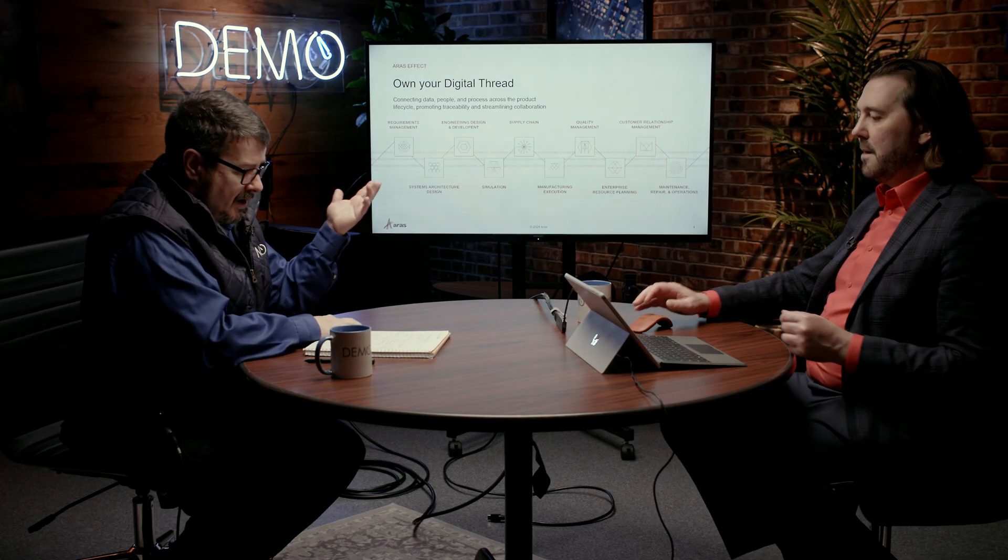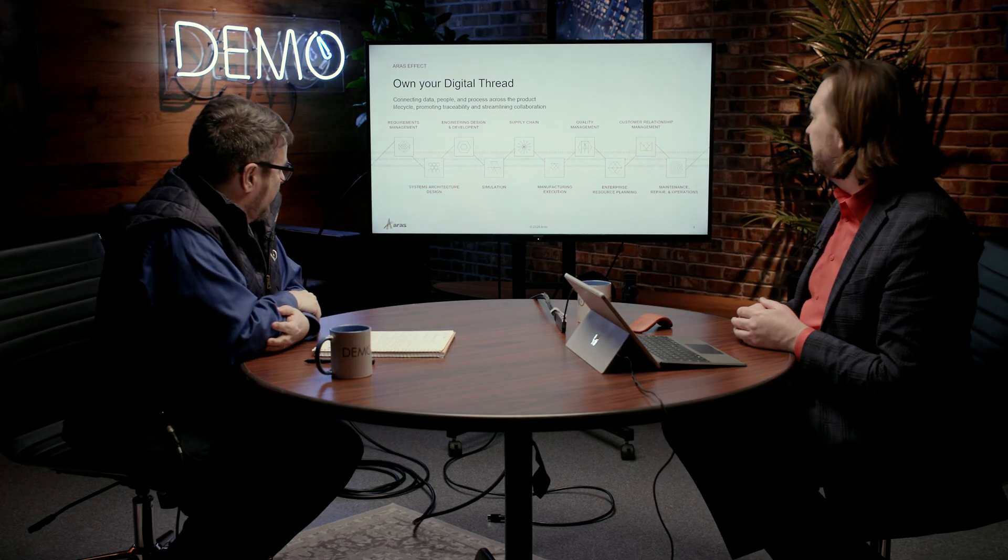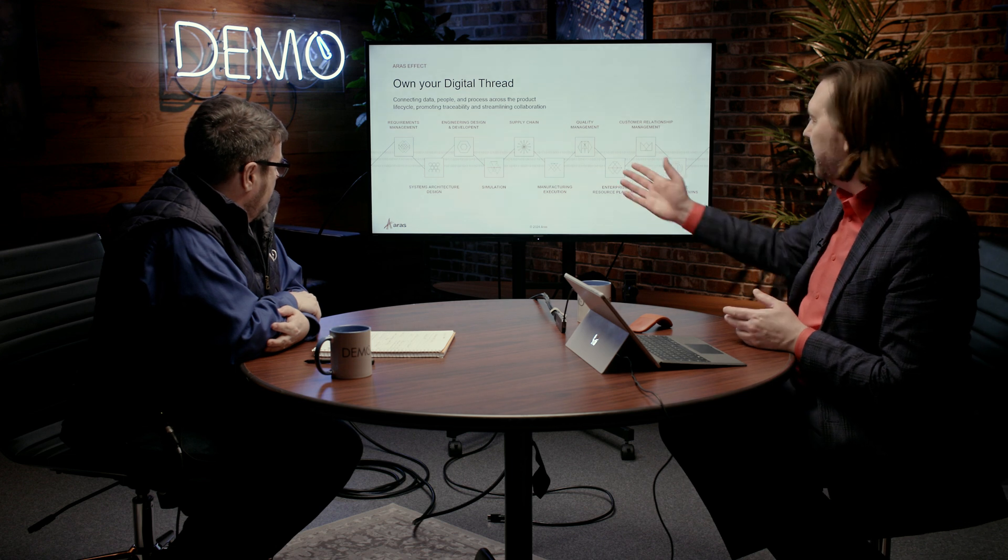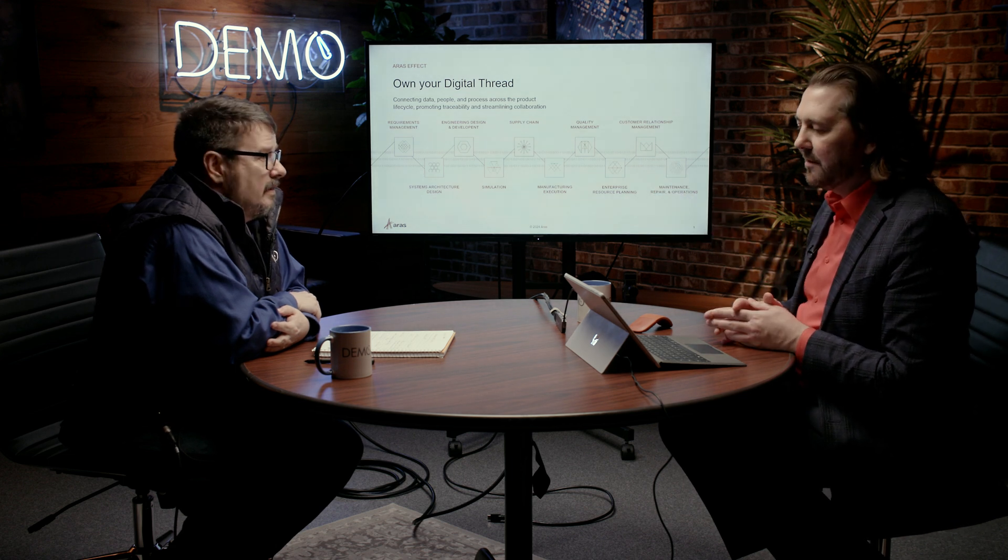All right. So let's show the demo or talk about a little bit about what we're going to be seeing. So, I mean, just high level, digital thread spans the entire product lifecycle.